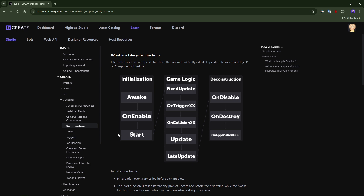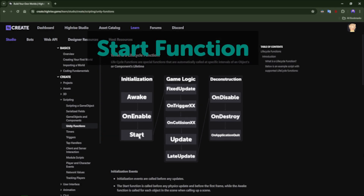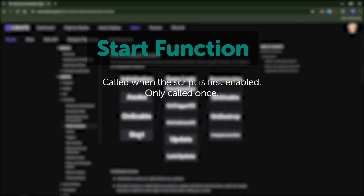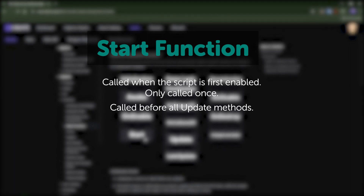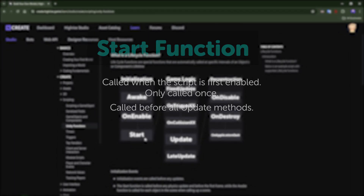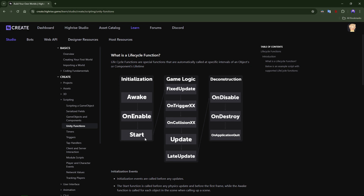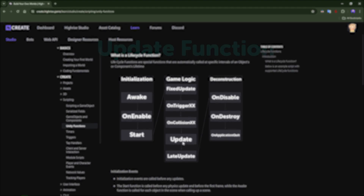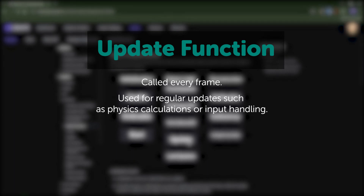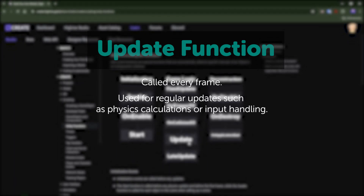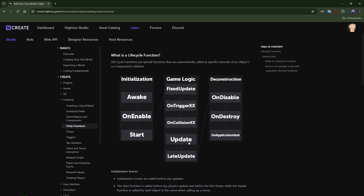The awake function is called before all start methods. As for the start function, it's called when the script is first enabled — so whenever you enable a new script, this function will be called, and it will only be called once, just like awake. It's also called before all the update methods. The update function is called every frame and is used for regular updates such as physics calculations or input handling, since it keeps updating over and over.